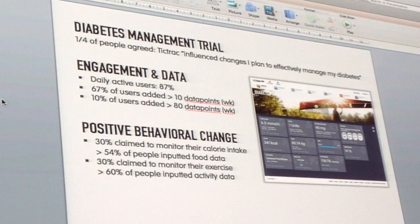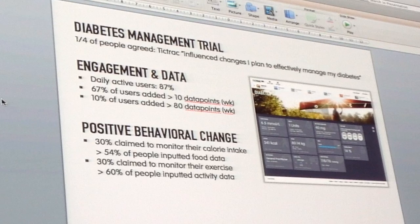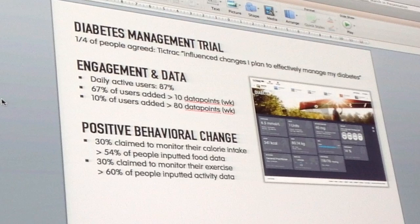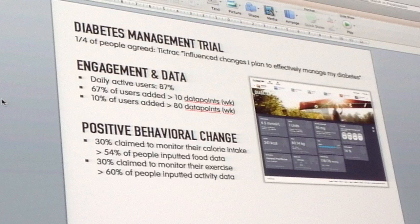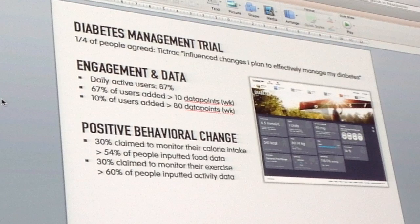We ran a study over 500 diabetes patients. What was amazing to us is that 25% — one in four of the people that used it — agreed that TickTrack helps influence changes they plan to make with their diabetes management. We had 87% daily active users — 87% of those people were on our site every day managing their diabetes. 67% added more than 10 data points per week, and 10% added more than 80 data points per week. These data points were added manually, not including third-party devices like MyFitnessPal — this is actually manually added through our web and mobile devices.